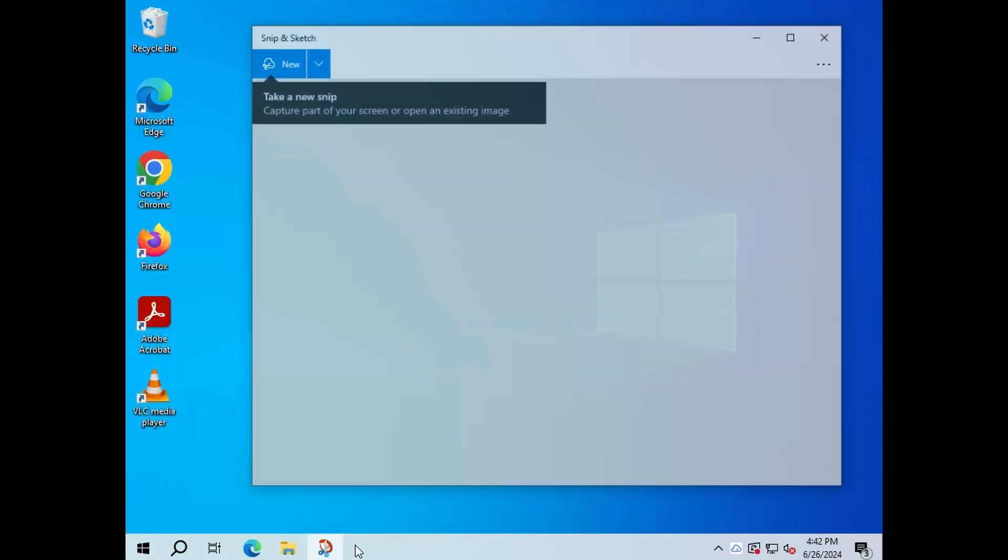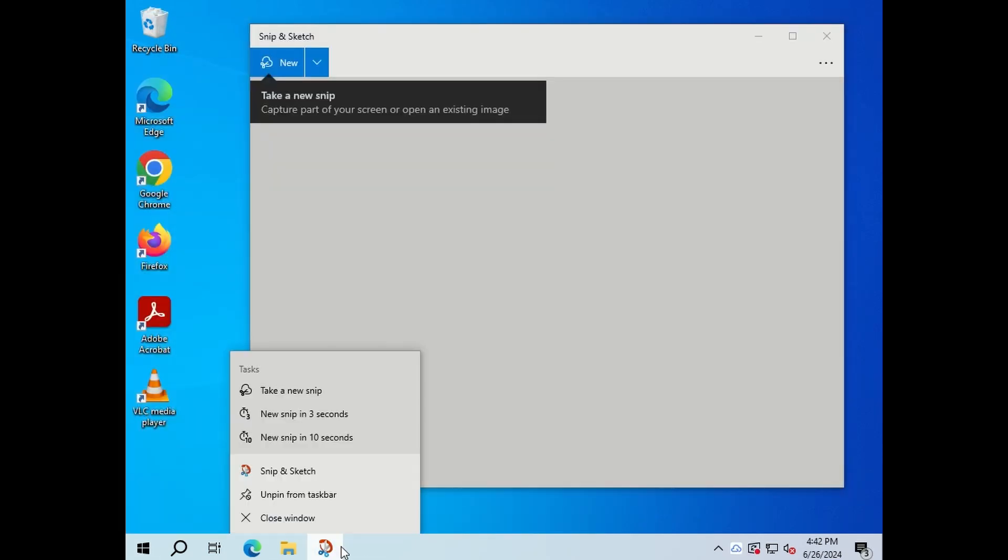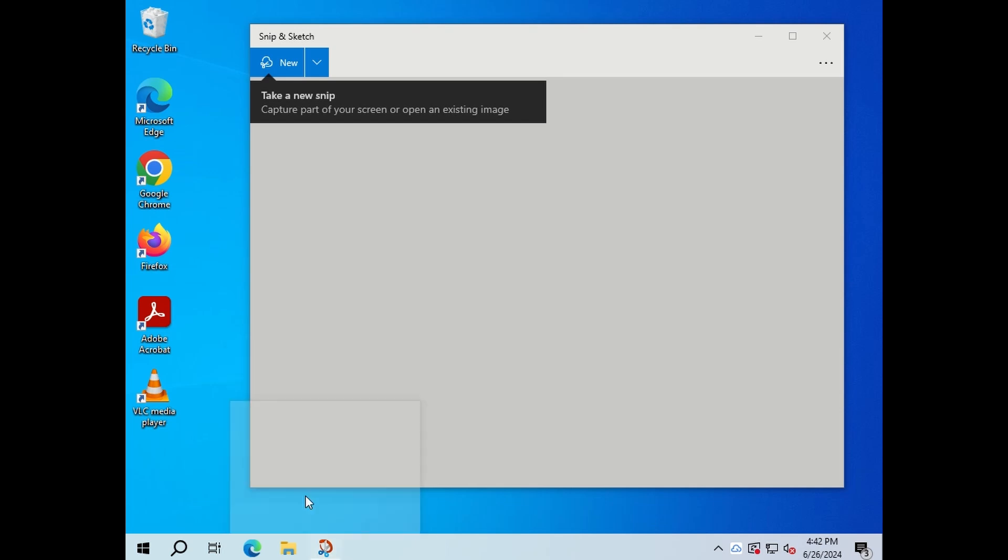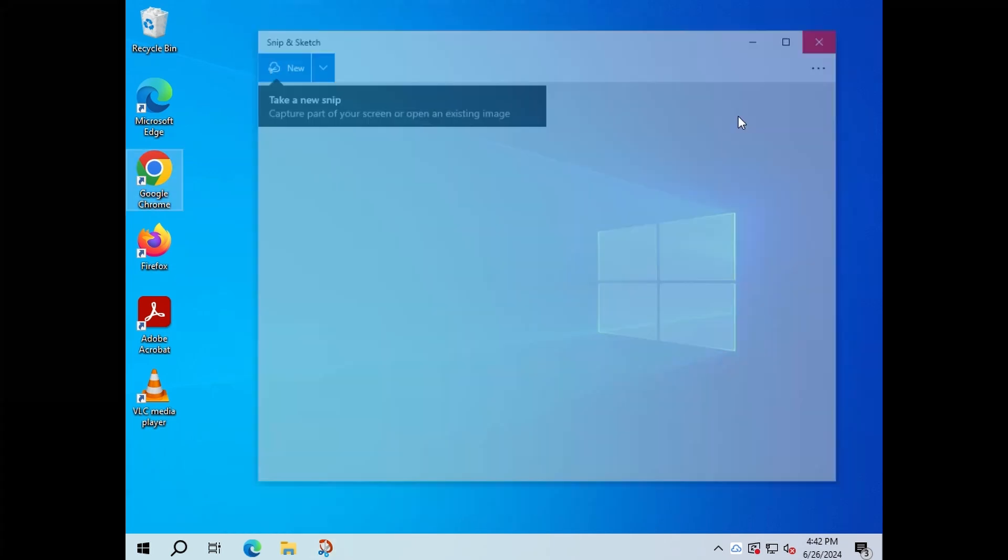Next up, I'm just pinning the Snip and Sketch, which is just a snipping tool to the taskbar, which makes it much more easier to access. This comes pre-installed with your Windows, so no need to download.